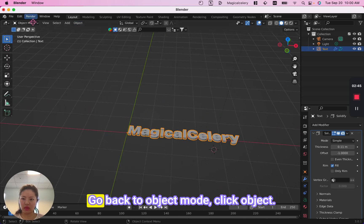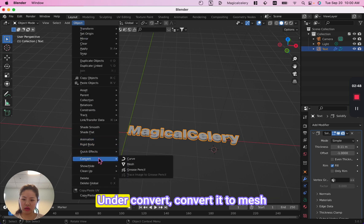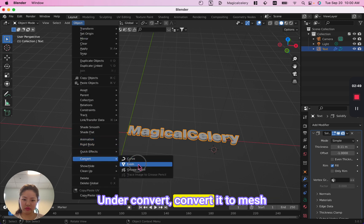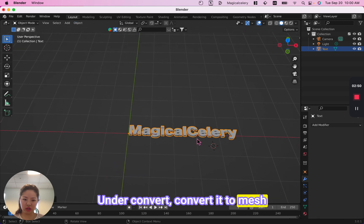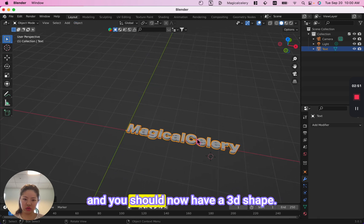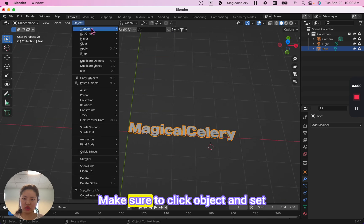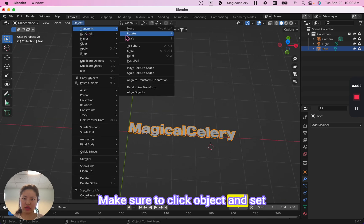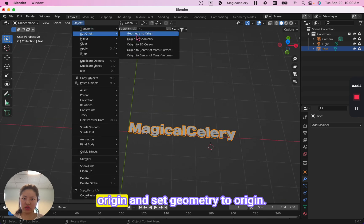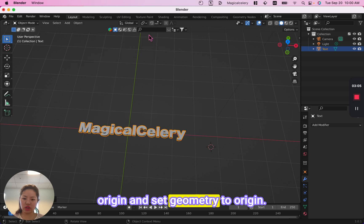Go back to object mode, click Object. Under Convert, convert it to mesh. You should now have a 3D shape. Make sure to click Object, then Set Origin, and set geometry to origin.